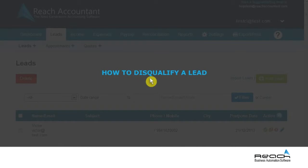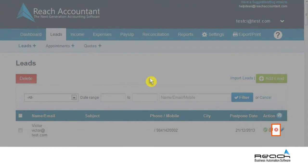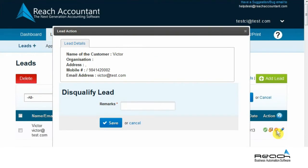Let us now see how to disqualify a lead. The icon in the action tab enables you to disqualify an appointment if not needed by the customer or for other reasons. To disqualify a lead, click this icon — the disqualified lead page opens.